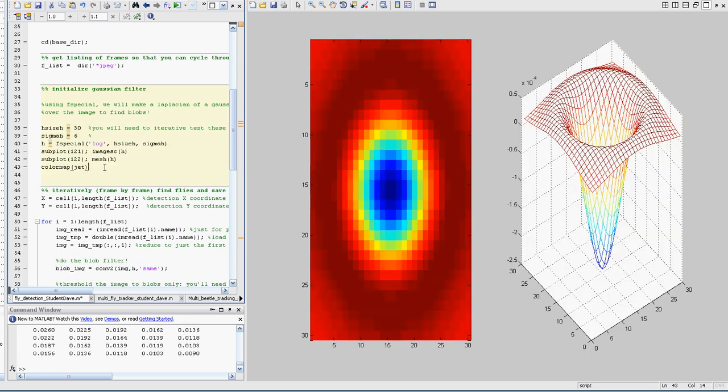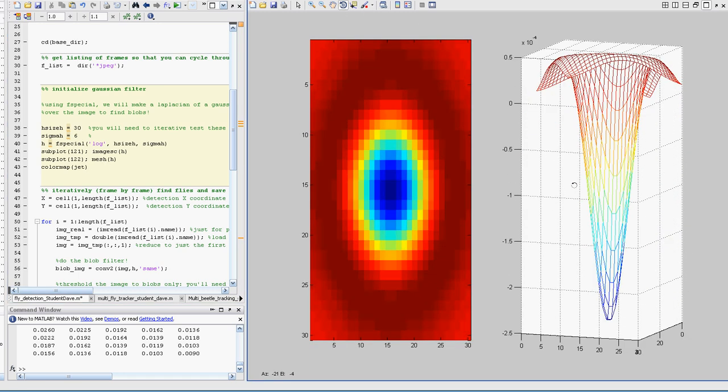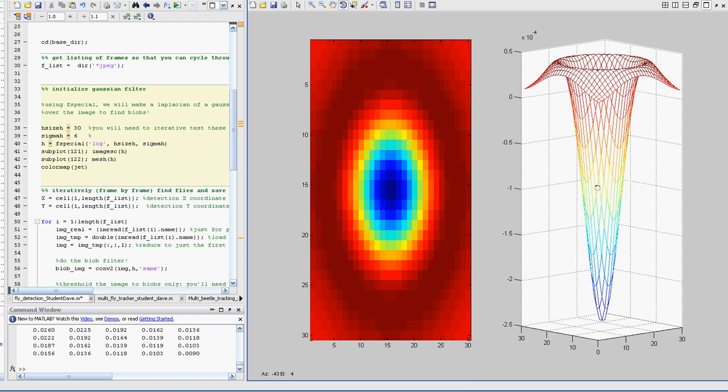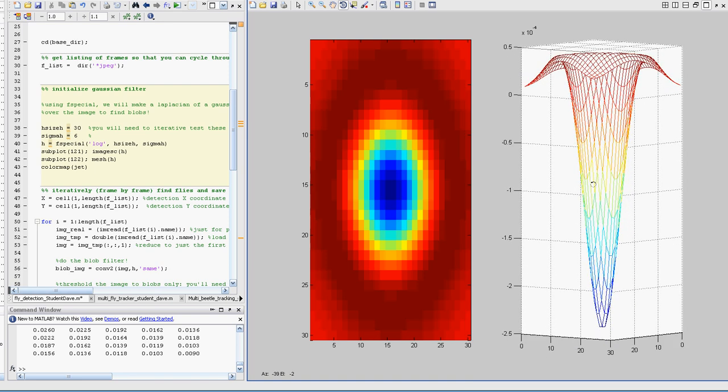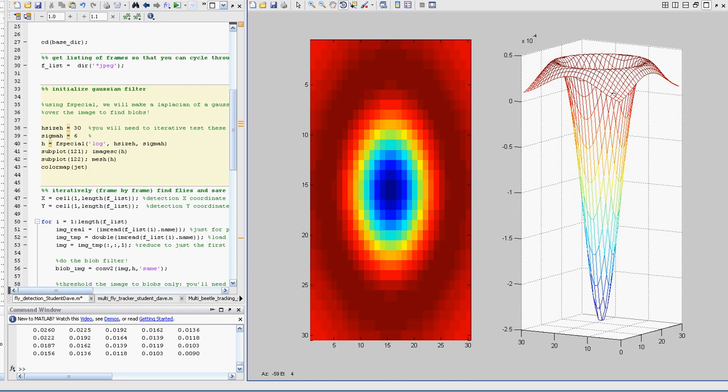So let's just look at that real quick. So this is what it looks like from top down, and here it is. It's kind of like this Mexican hat looking kind of thing. Basically, it looks like a Gaussian, but then it has these uptails around the sides of it, and those are really important for getting that blob extraction.